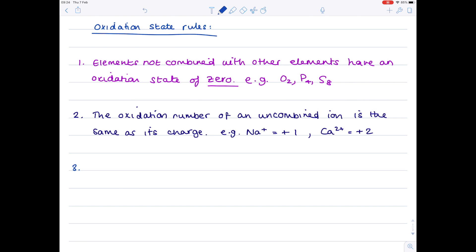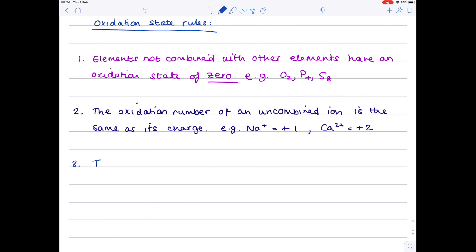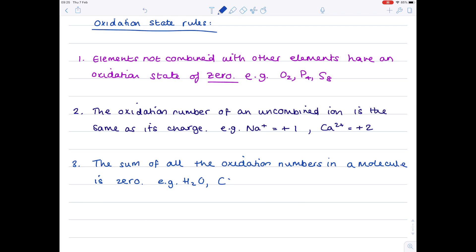Rule three, the sum of all the oxidation numbers in a molecule is zero. Such as water, carbon dioxide, hydrogen chloride, etc. So the sum of all the oxidation numbers, the individual oxidation numbers here, so two lots of hydrogen plus the oxidation number for oxygen will equal zero. Carbon's oxidation number, plus two lots of oxygen's oxidation number, will also be zero, and so on.